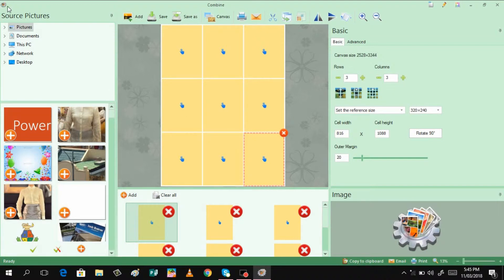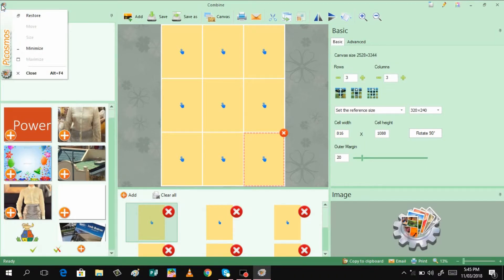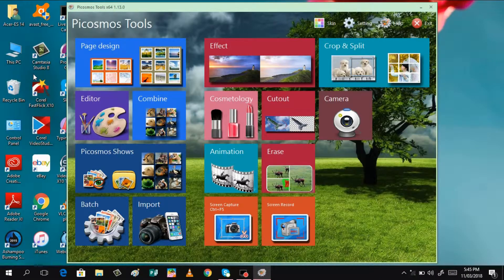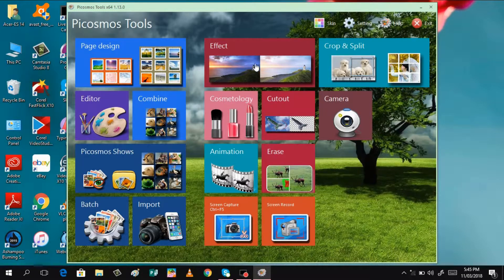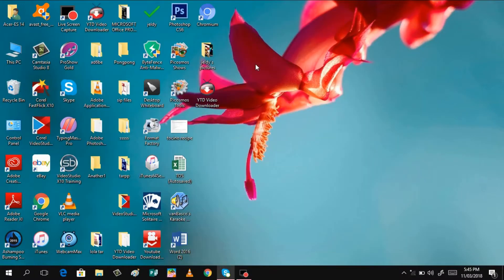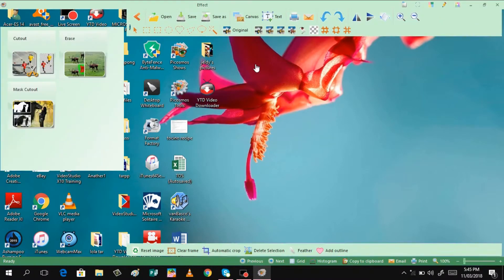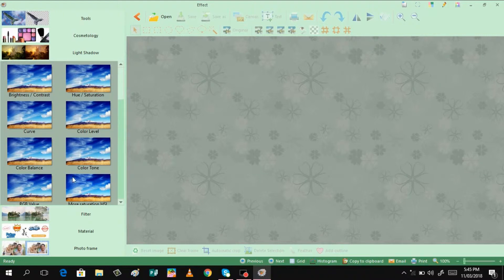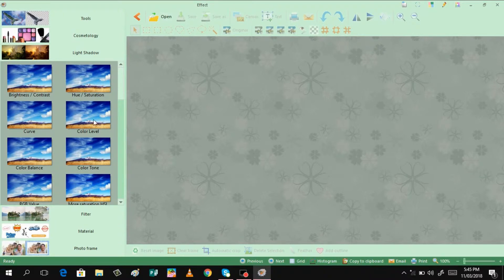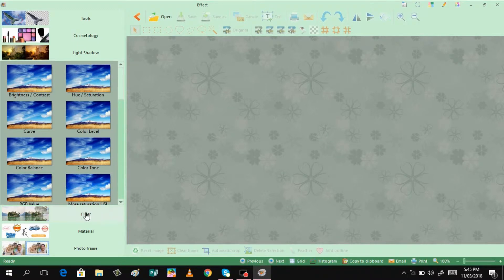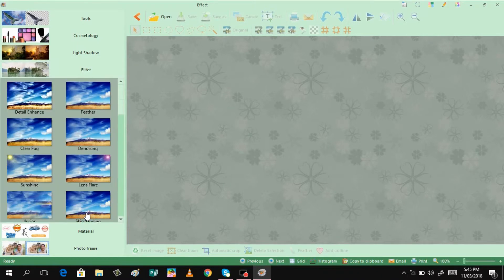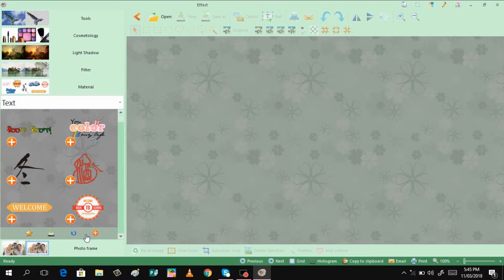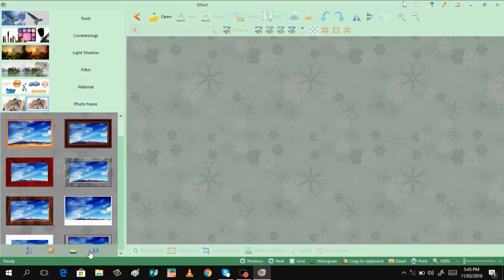And not only that, you can also do some effects. There are different effects that we can have. You can have here the brightness, the color. Of course, you need to open a particular picture before you can apply some of these features. You can have here filter, you can have also the material, and you can also add some frame.